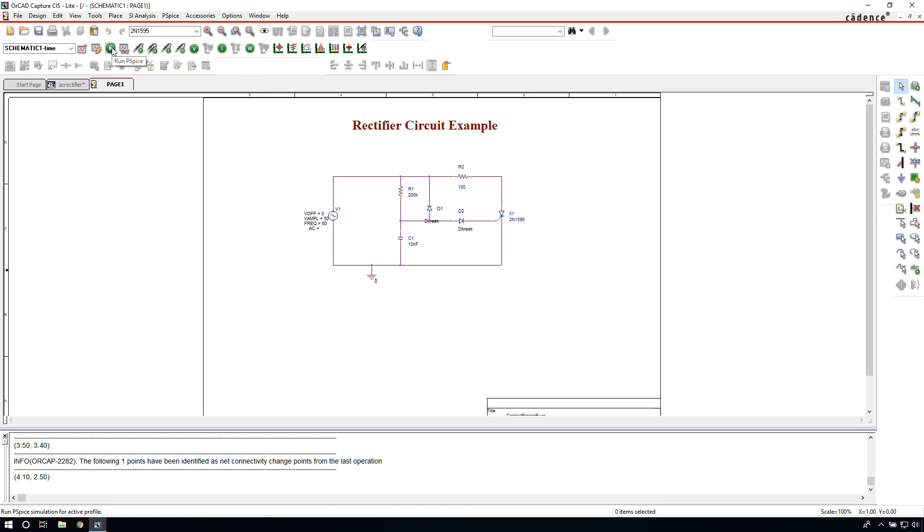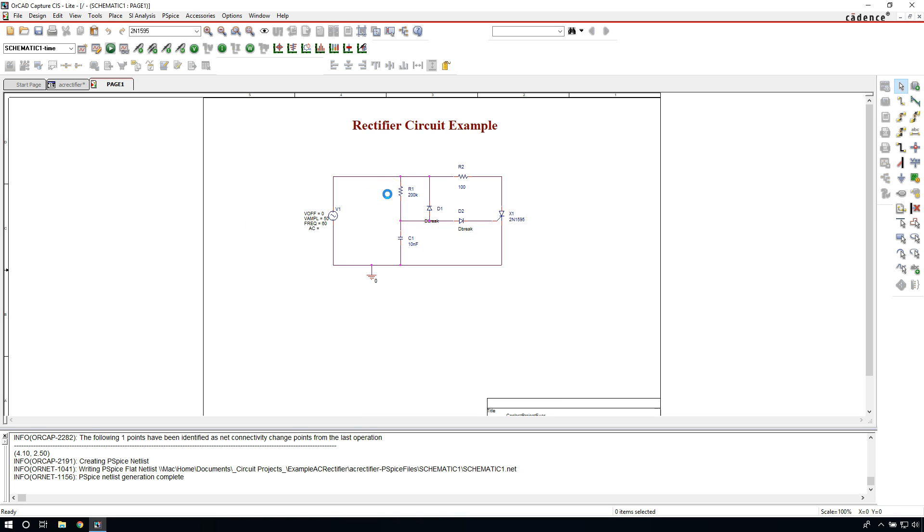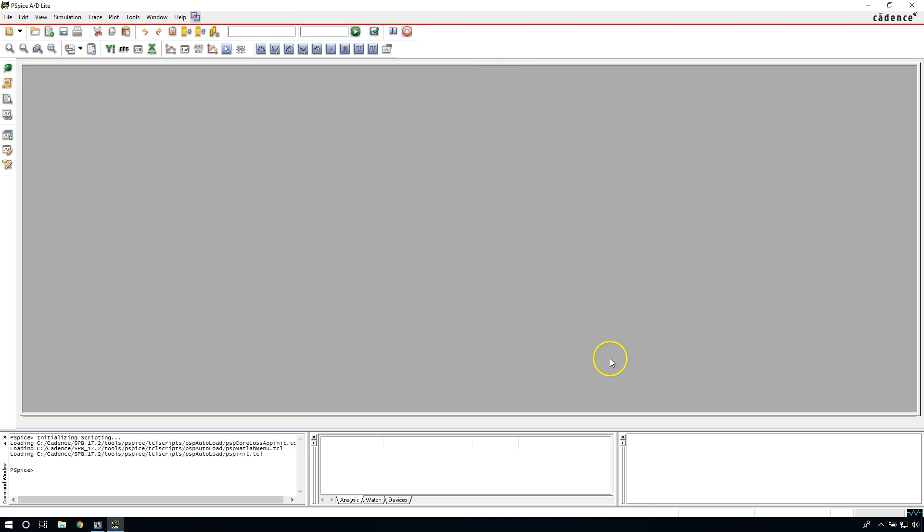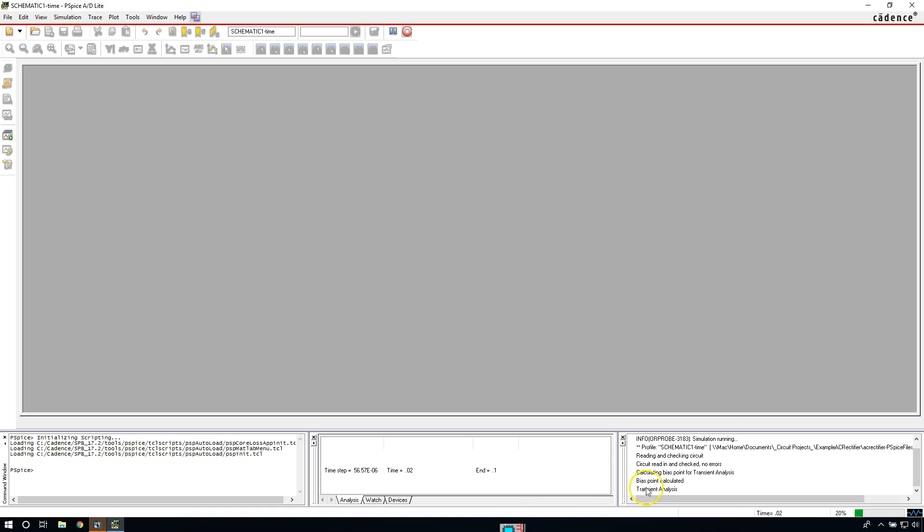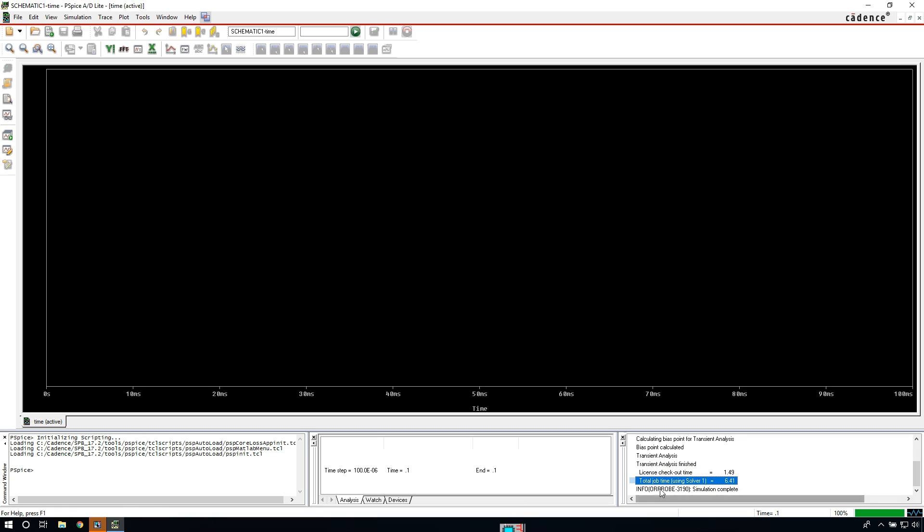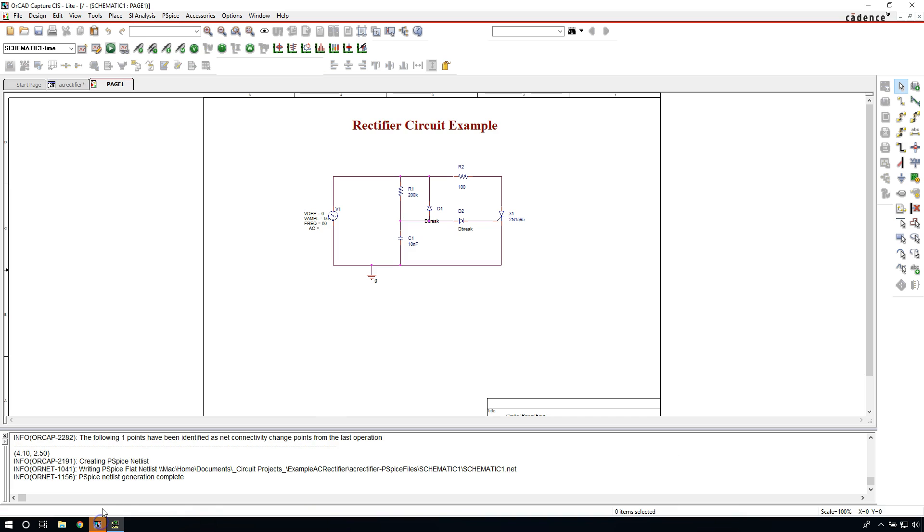So go ahead and run PSpice. Or go to PSpice, Run. What's happening right now is the PSpice software is calculating the Kirchhoff's Current Law and the Kirchhoff's Voltage Law, doing calculations on every node in the circuit to get all the voltage, current, and power values inside every node. So it's running calculations and you'll see what it's doing right around here. Simulation profile simulation running. Bias point calculated. Now it's running the transient analysis. And there we go. The total job time 6.41 seconds. Okay, so why don't we have any results?